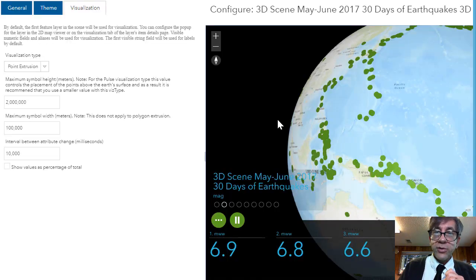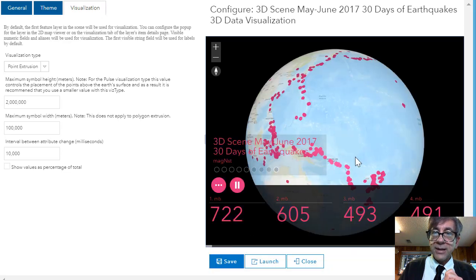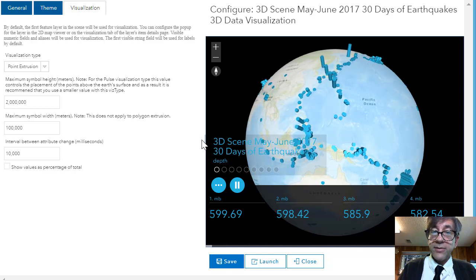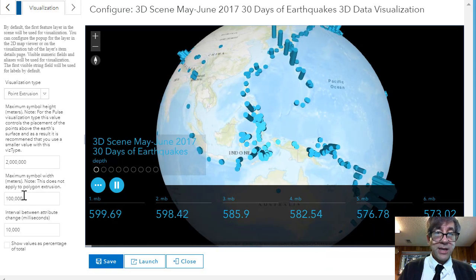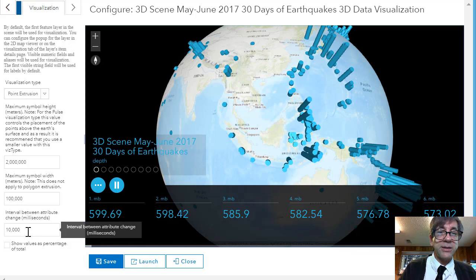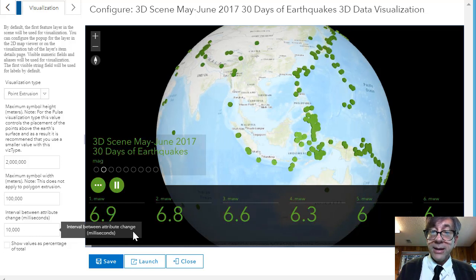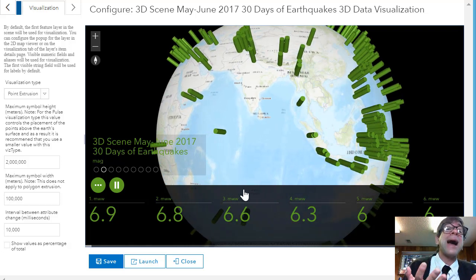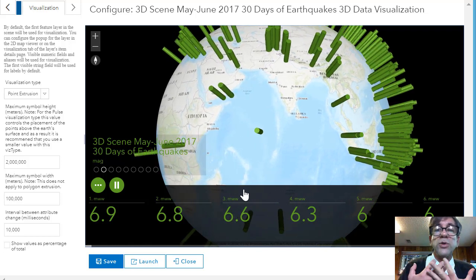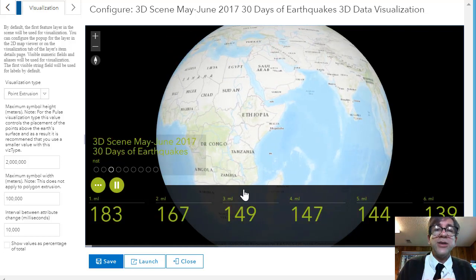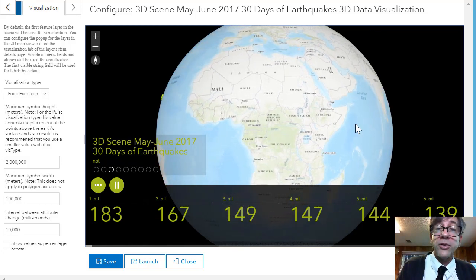Let's look at the earthquake data once more, but now I've got it in an animation. You can look up how to build this animation. I've got the configurable options showing the interval between attribute changes set at 10,000 milliseconds — I can make it longer or shorter. As you can see, it's stepping through the attributes in my geodatabase behind the scene. I can look at magnitude, depth to earthquake, and which ones are in the ocean versus on land. It's a spinning globe data visualization that you can build in your 3D scene.